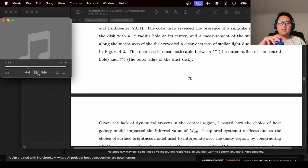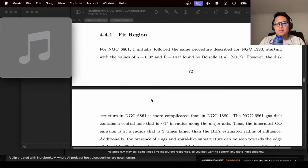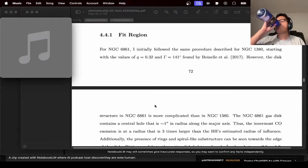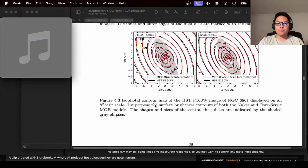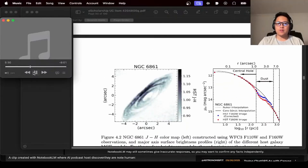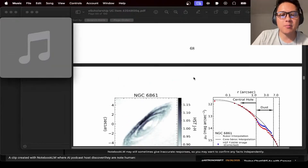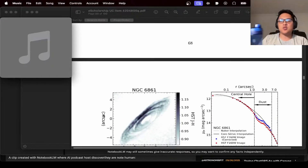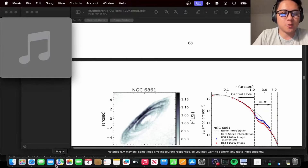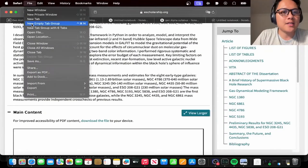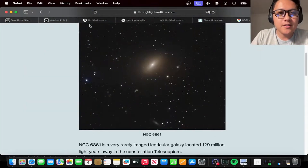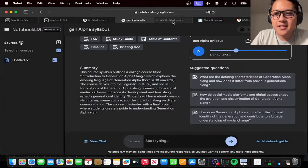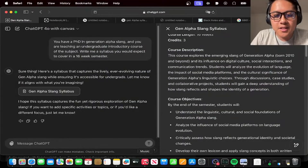On to galaxy number two: NGC 6861, 'a master of disguise.' This galaxy is shrouded in a thick veil of dust, especially in the central region where the black hole resides — like trying to study a beacon in a dense fog. The speaker corrects this: it's not the whole galaxy that's shrouded in dust, but rather a large central dust disk, which is much smaller than the galaxy itself.